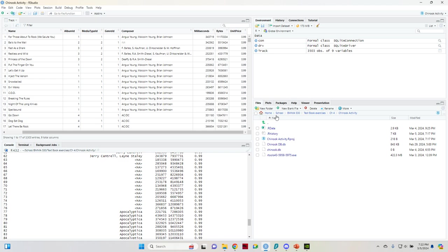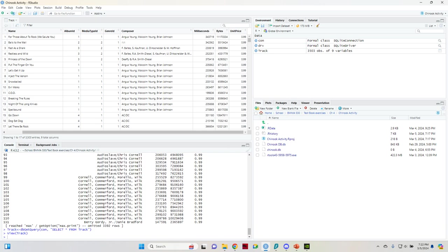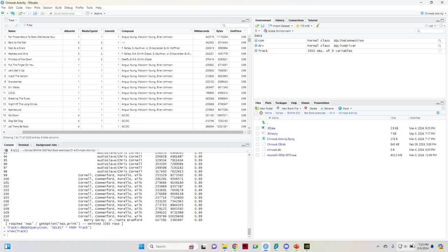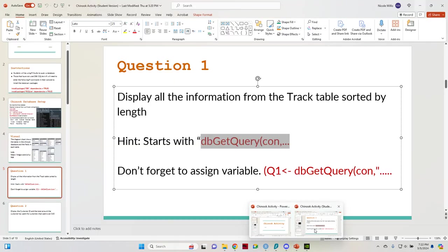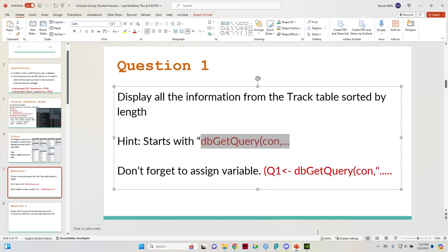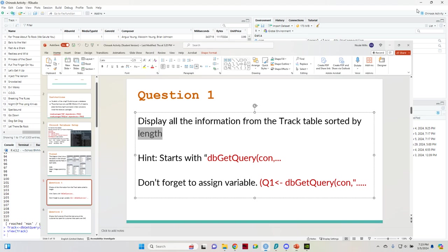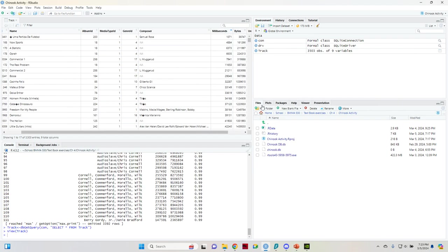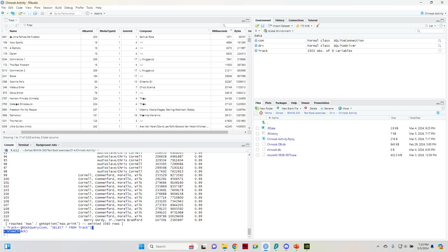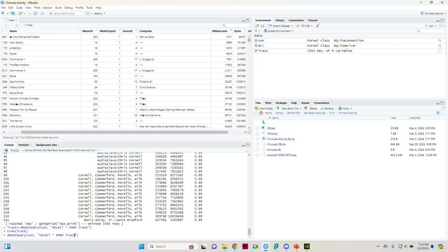So then, what we need for this question, because it's asking to sort by length, we need to know the name of the column for length. So in this case, it is milliseconds, which I could easily just sort like that. Or you can take the same command, the DB get query con.